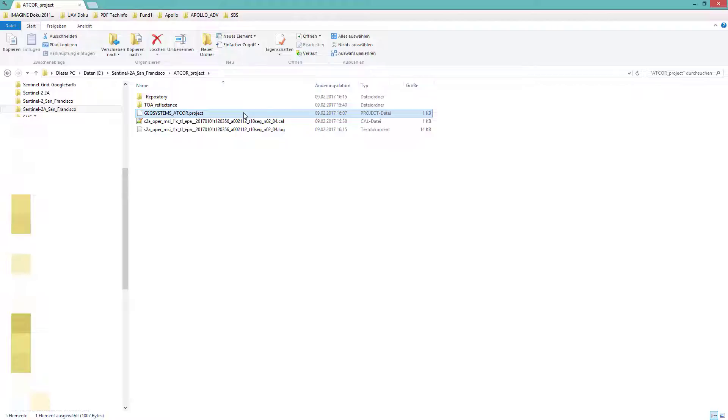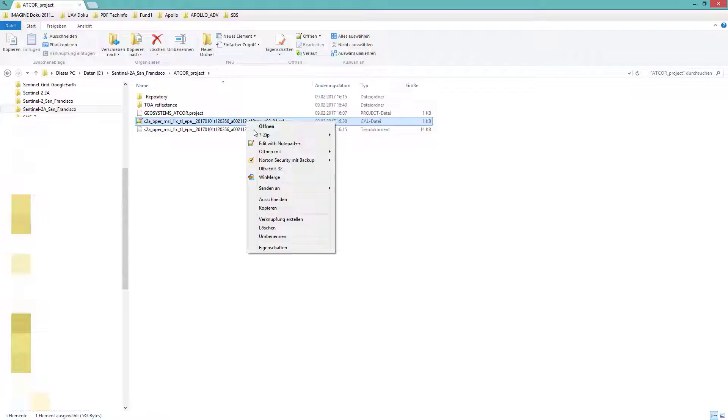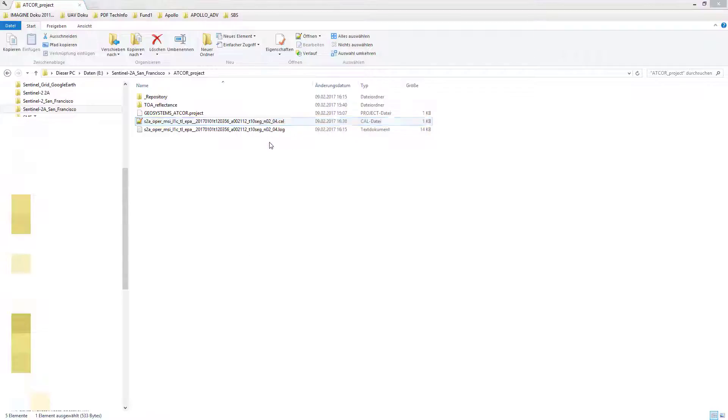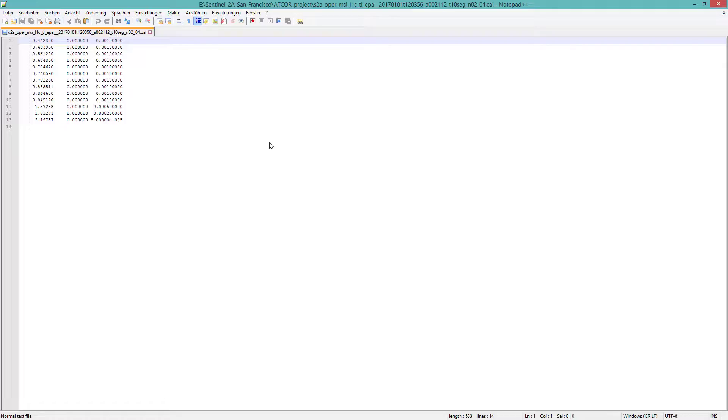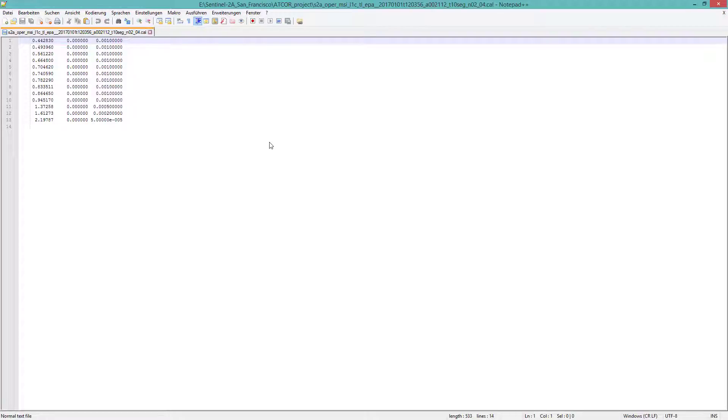Let's have a look into the project folder. This Geosystems ATCOR2 project file never rename it. Next, I want to show you the calibration file in the text editor. It contains the sensor and image specific calibration parameters. As for Sentinel-2 data, a metadata import is provided. The calibration file will be prepared and written to the project folder.